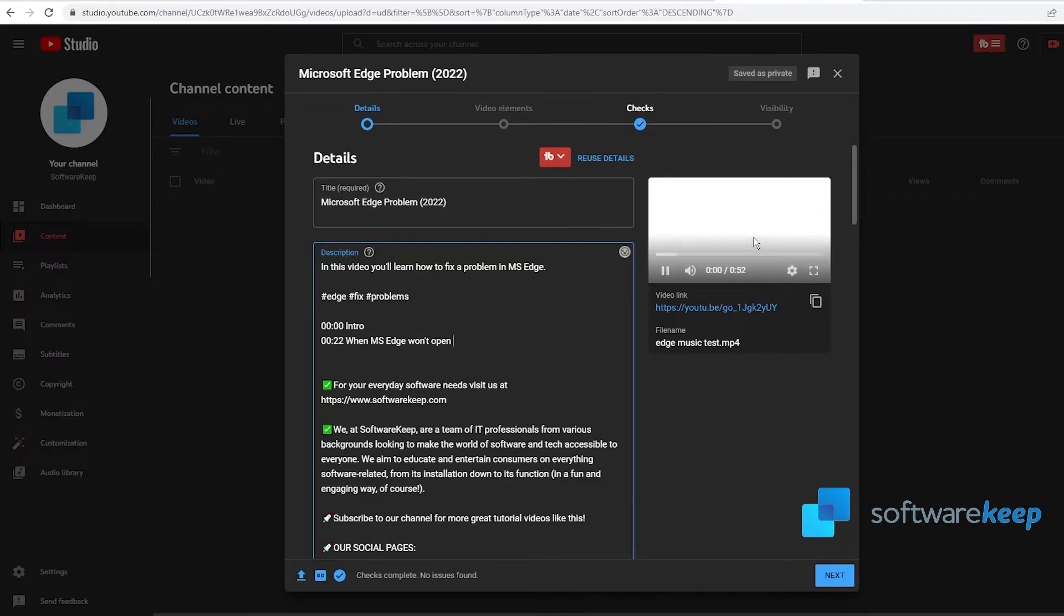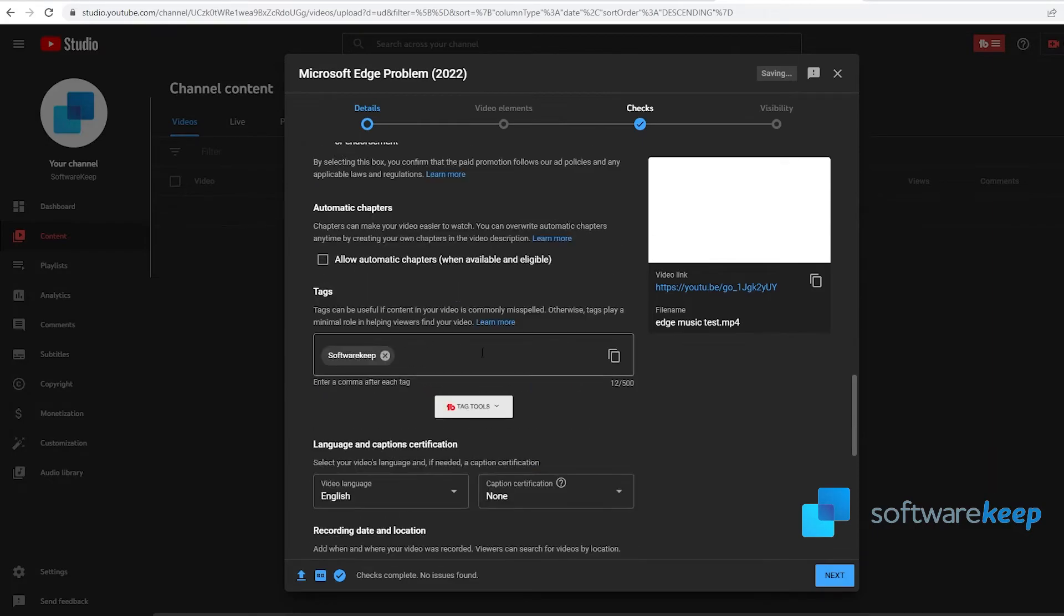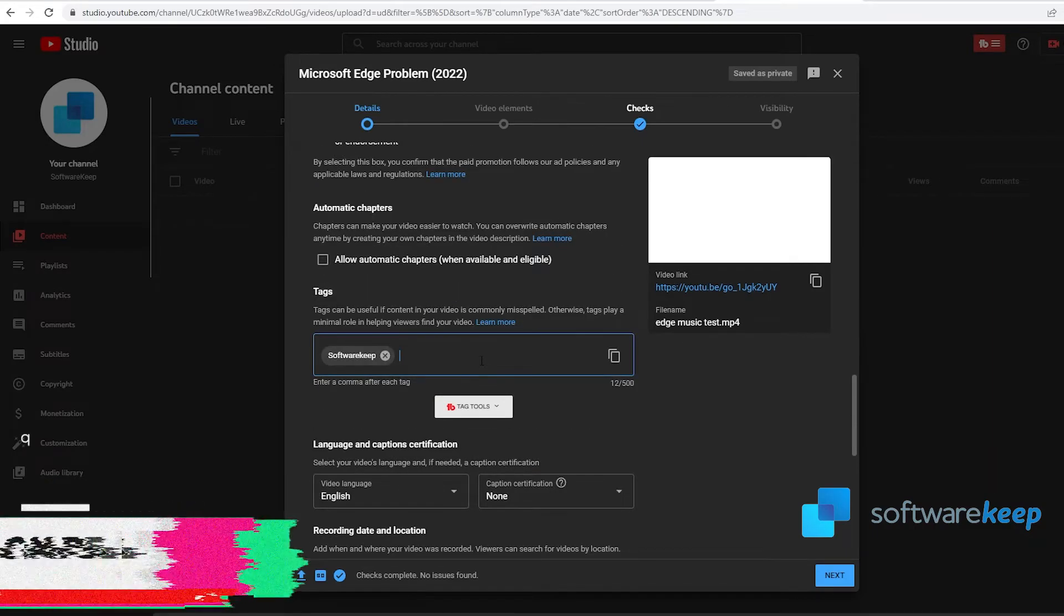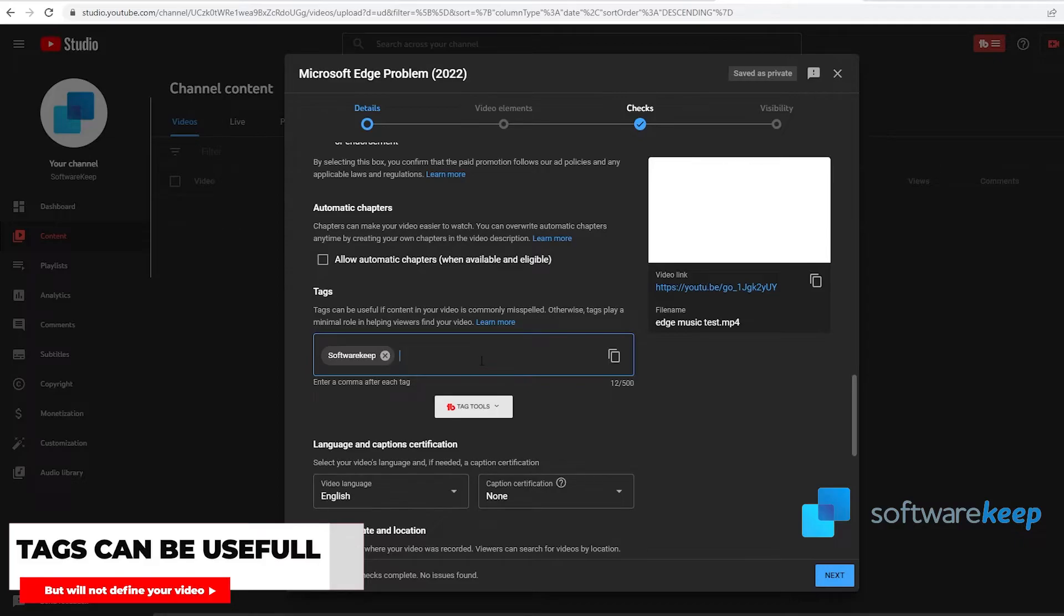Moving on, we have our tags. Tags can be useful if content in your video is commonly misspelled. Otherwise, tags play a minimal role in helping viewers find your video. When you have a tag, press Enter and the tag will be ready.